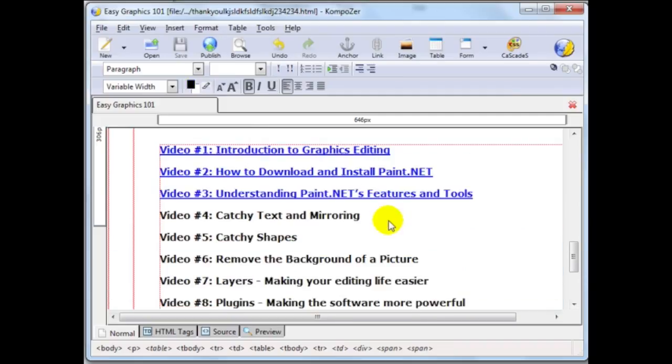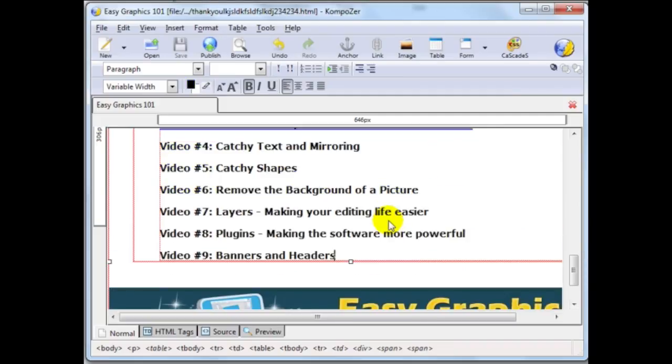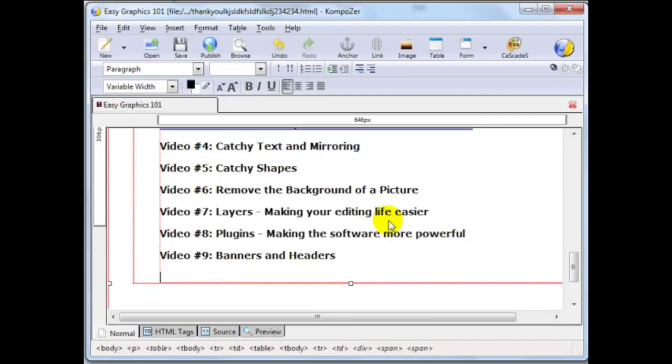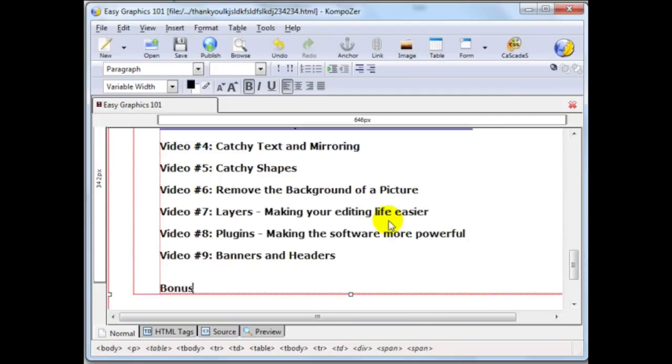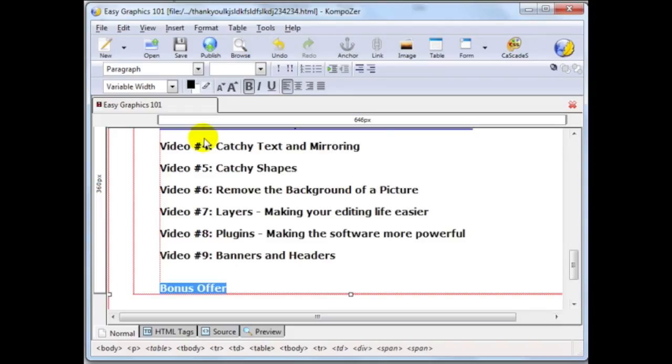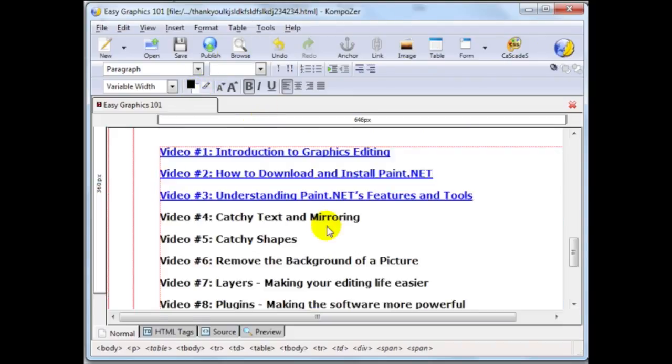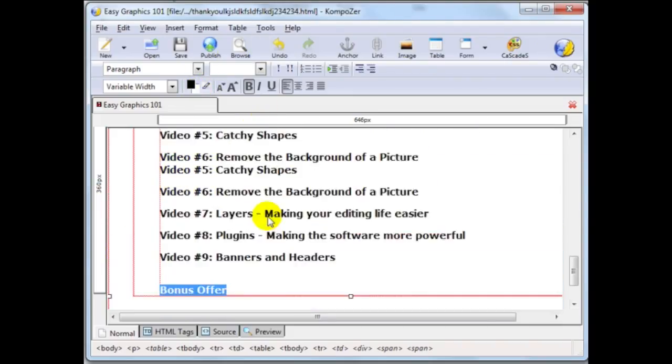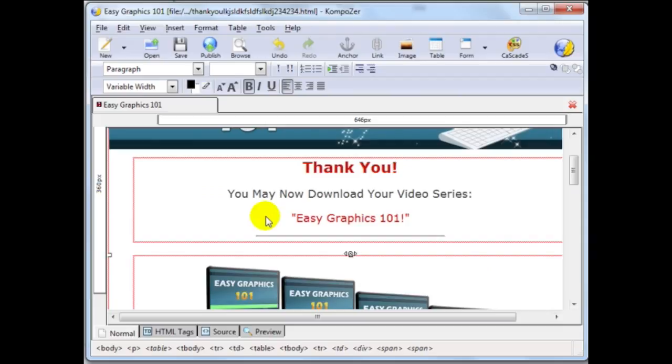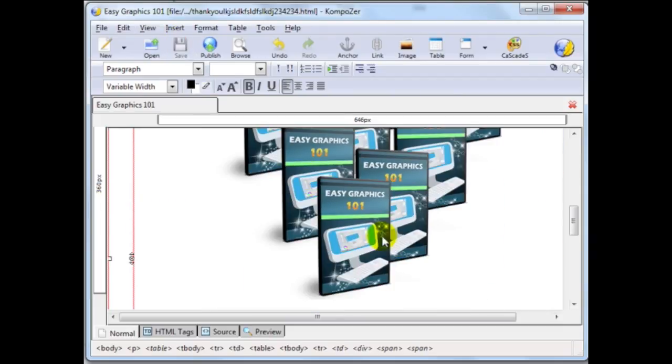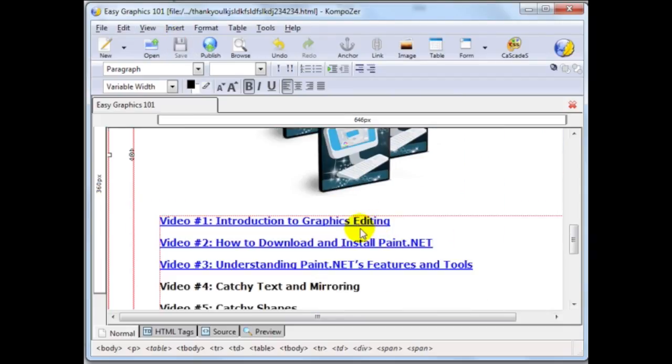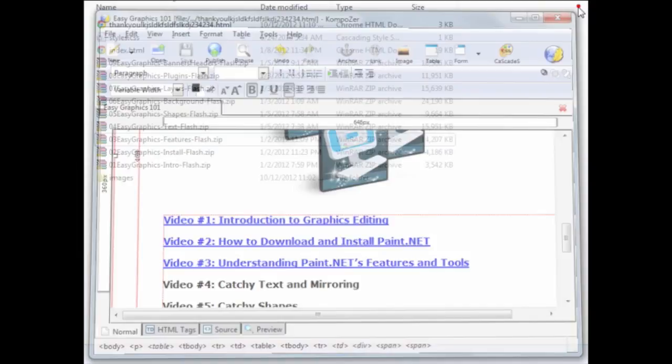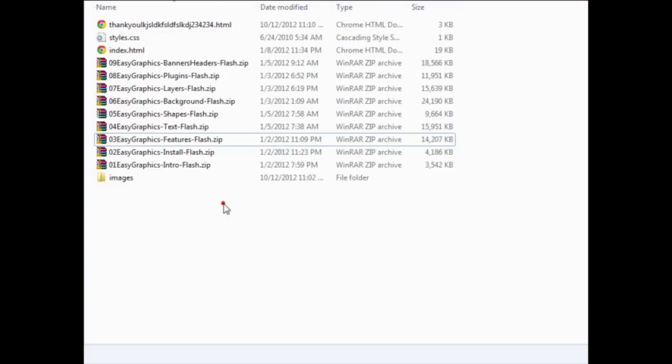And remember, the thank you page is prime real estate. So you could also add bonus offers here. You could add an image and you can change the color of the fonts and this and that add cross sales and this and that. So in this example, I'm going to keep it simple, just leave it to three. And I'm going to close this down.